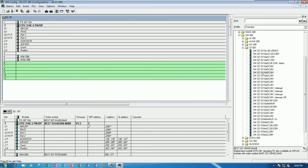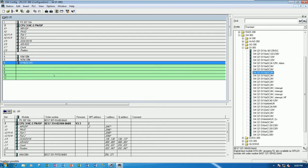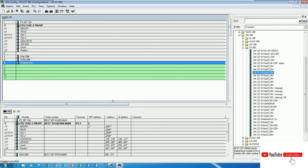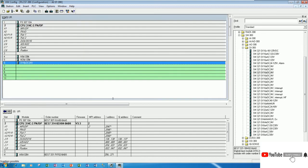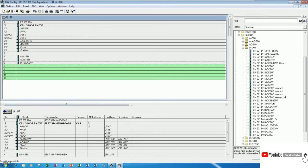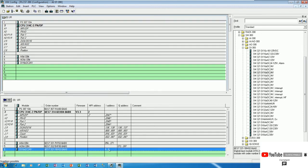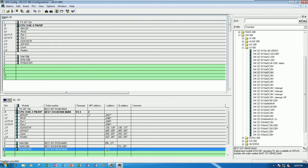So let's drag and drop this module to the rack. Yes. And then let's check the address. Yes. It will start from I 8.0 until 9.7 because totally is 16 bits. Okay.